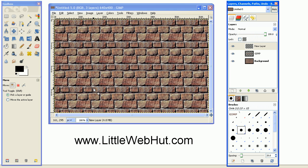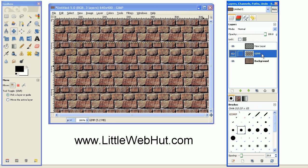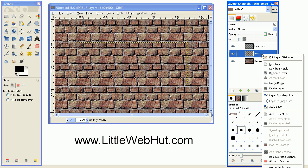And then we need a selection for the shape of the text. So go over to the text layer here, right click, and select Alpha to Selection.